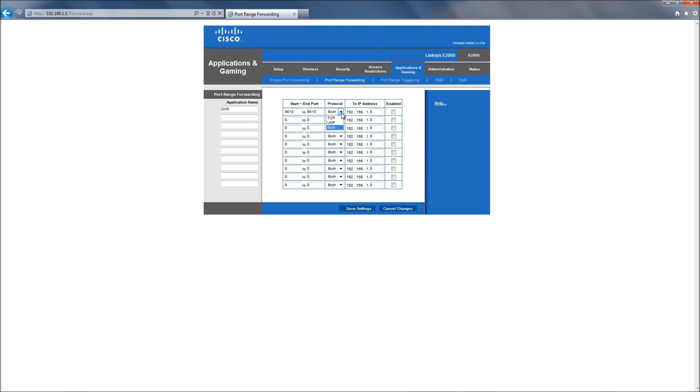As far as protocol, we want to use both TCP and UDP. And we're going to enter in the IP address of the DVR and make sure that you enable it.